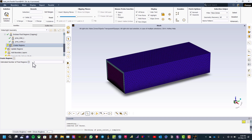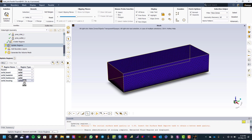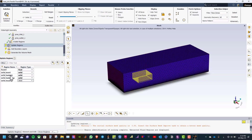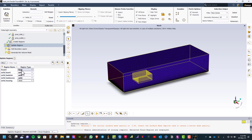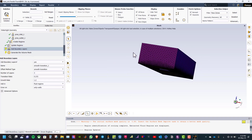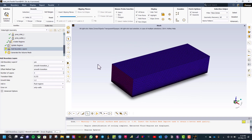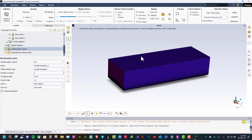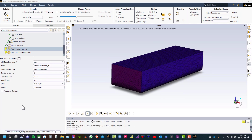The next step is to create region. The estimated number of fluid regions is 1, so click create regions. Then we need to update regions. The solid housing will be a dead region, and we have the solid heat source, the solid heat sink, and the solid board as solid, and the fluid region is fluid. Click update regions.